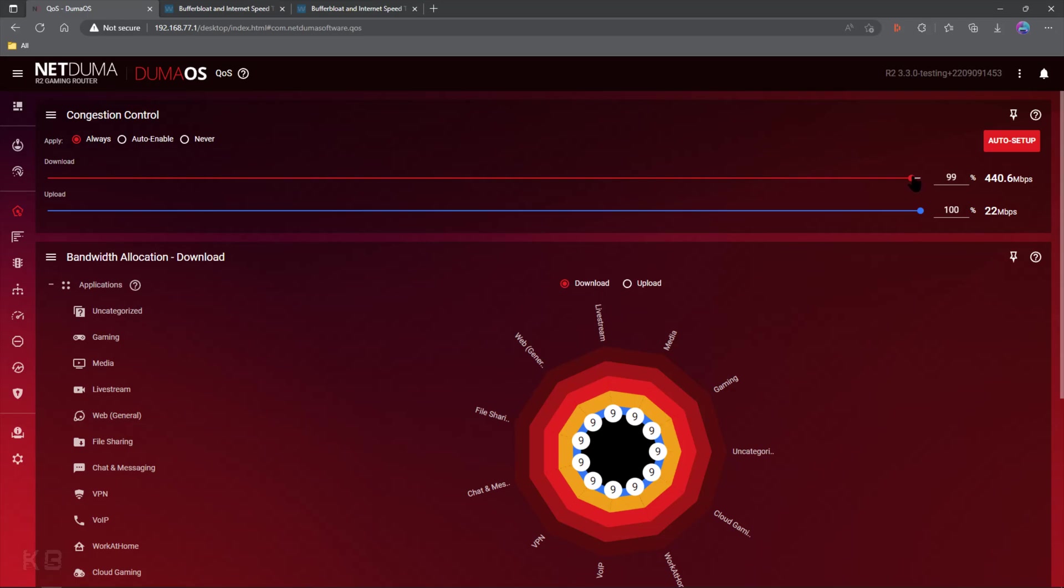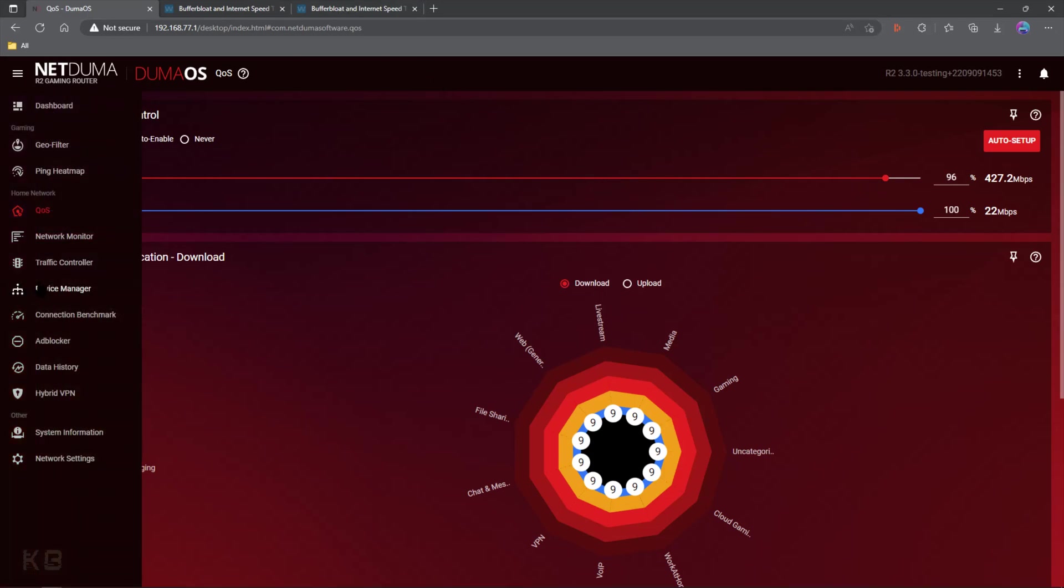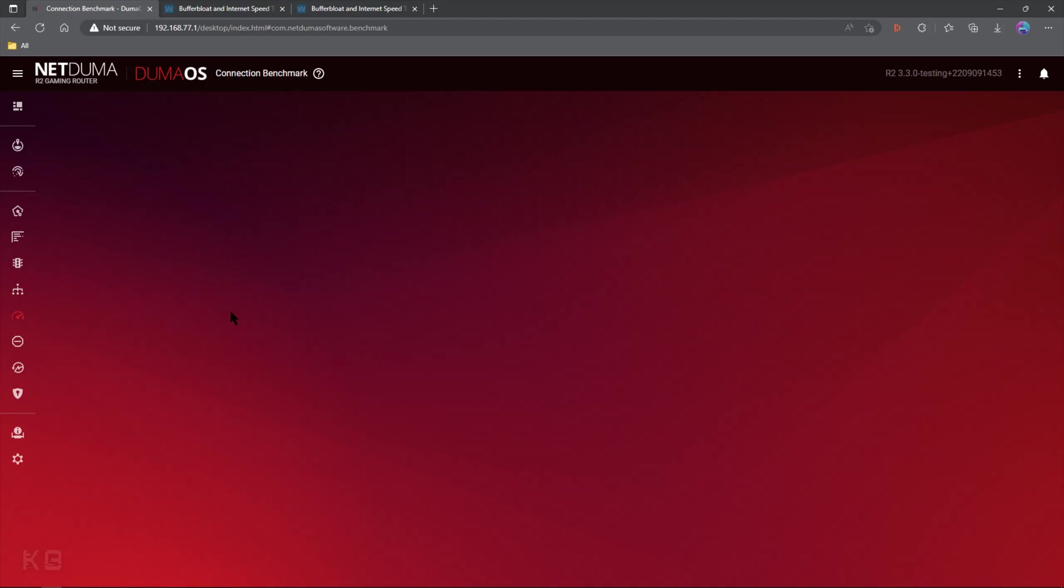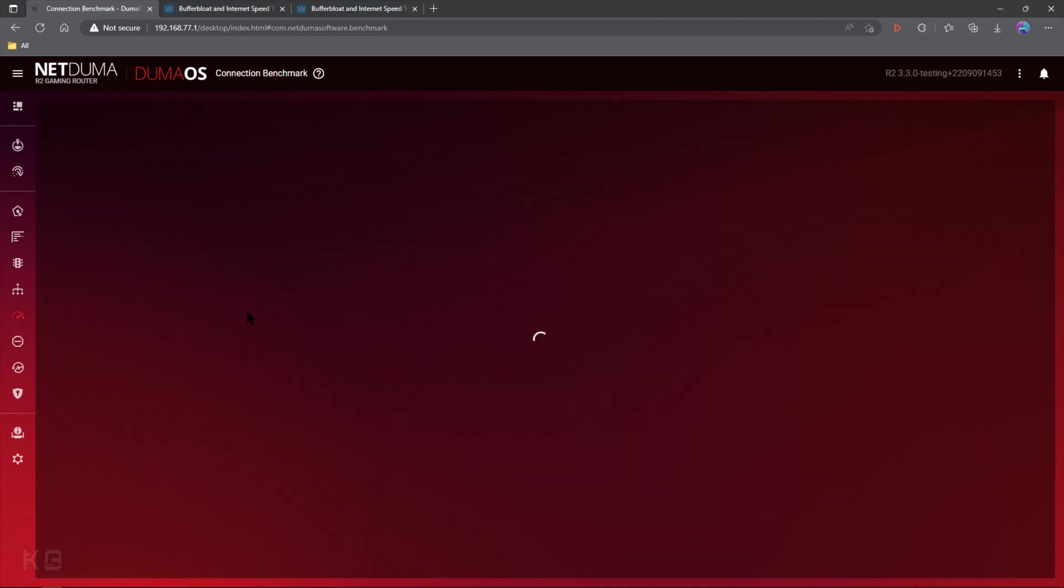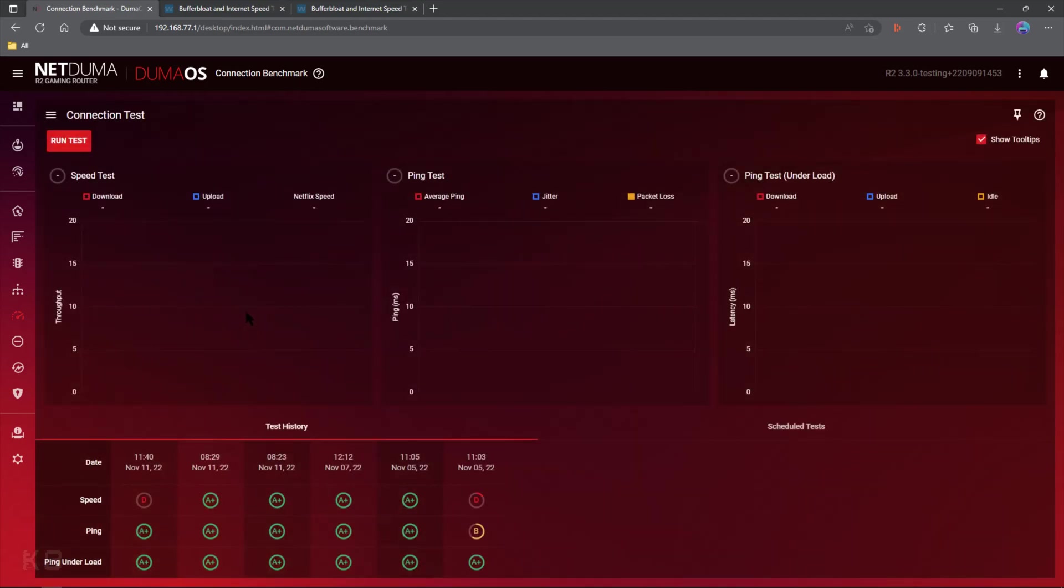What we want to do is we want to keep adjusting this a couple percent at a time. While we're doing that, we're going to run tests using waveform and our connection benchmark built into Duma OS. This is a bit time consuming. I understand what you're going to want to test both, see where they land.